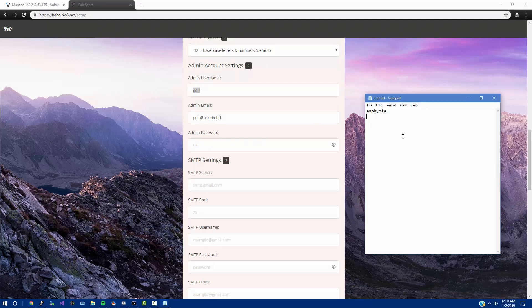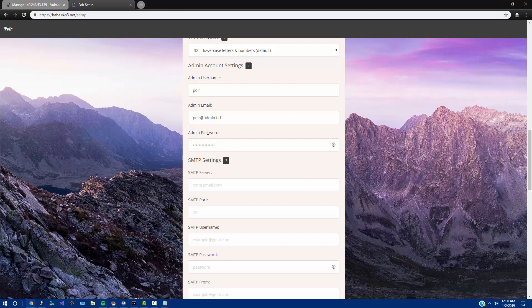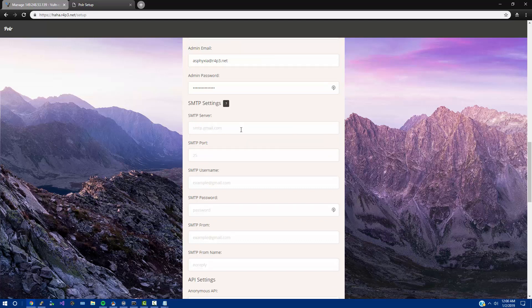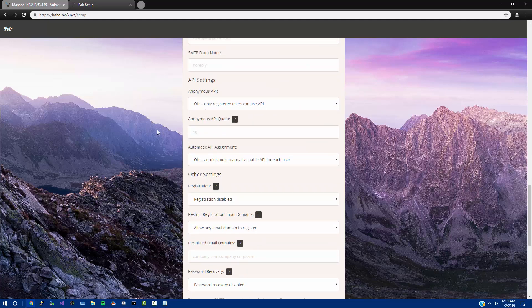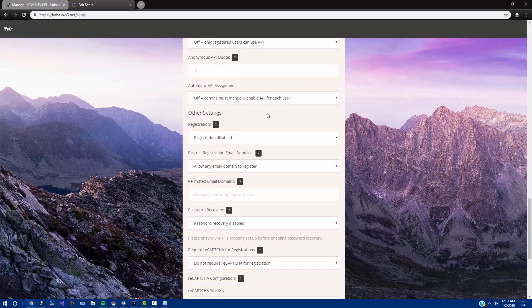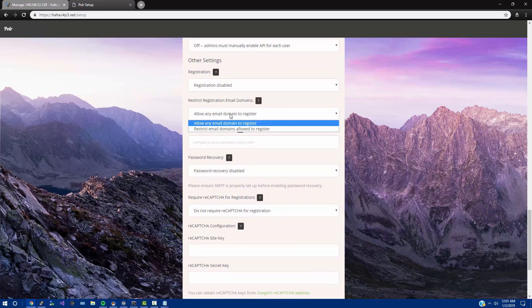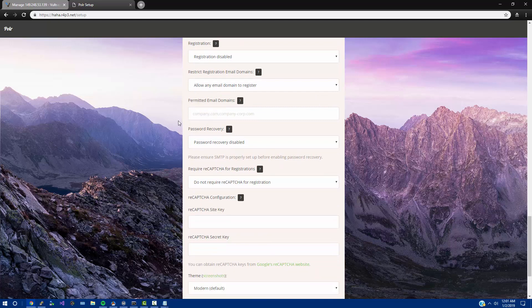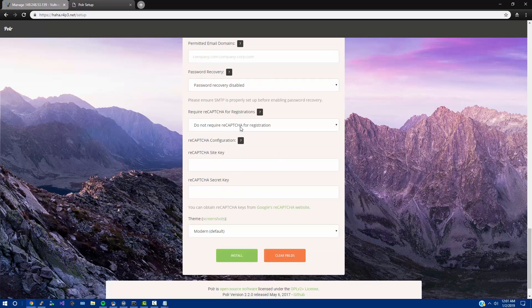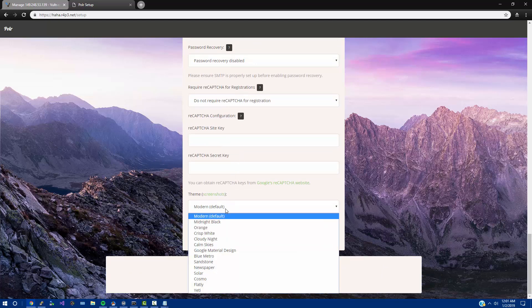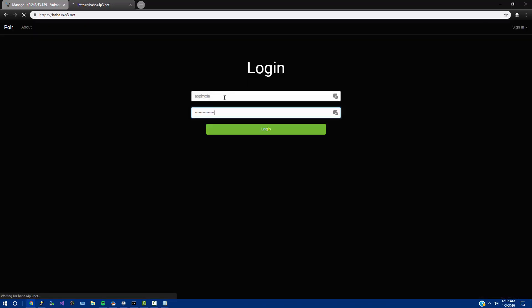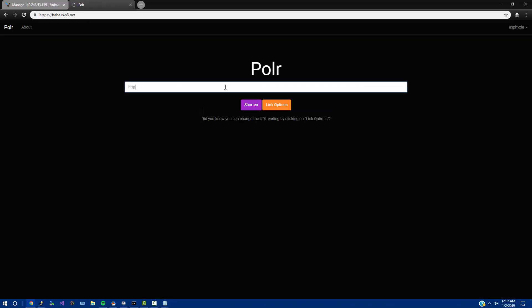The admin account settings, we're going to create a notepad document. For our admin username I'm going to do asphyxia, for admin email admin@r4p3.net, admin password. You could put in an SMTP server if you wanted here, this is only for email verification or password recovery. We're going to keep this off. Anonymous API, leave that alone, off. Registration is going to be disabled. Restrict registration, that's if you enable the registration. Do not require recaptcha. You could require recaptcha for registration if you put in your site key. And then we're going to say midnight black.